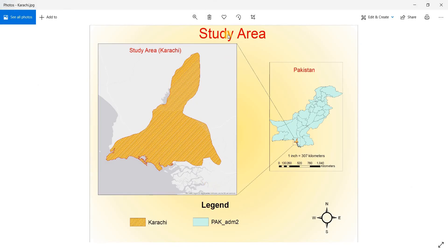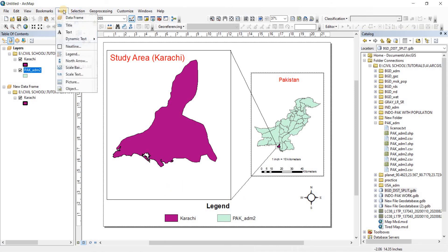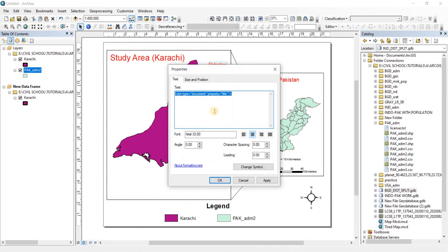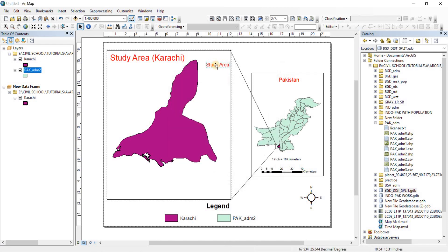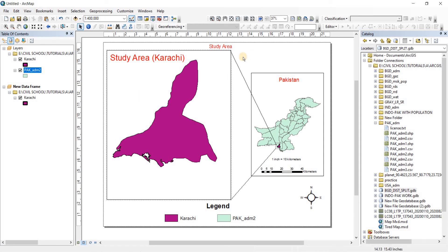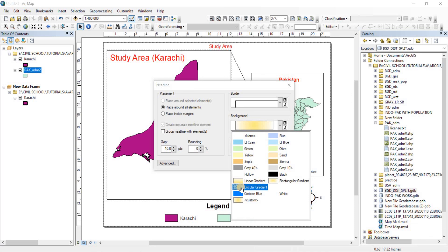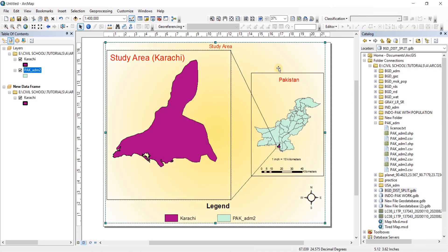What's remaining is the overall title and the background. Go to Insert — you can use Insert Text or Insert Title. Double-click the title and change it to 'Study Area'. Click Apply and OK. The space is a bit tight, but you can refine it yourselves — I'm just showing you the process. Now go to Insert again and go to Neat Line. I've chosen a circular gradient background. Click OK and adjust the height and width to match the printout page.